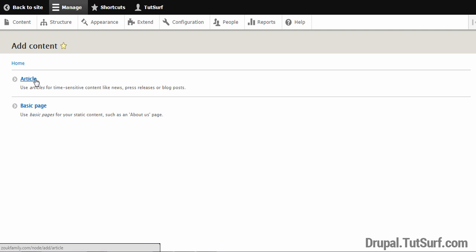We have an article and we have basic page. We want to create a basic page, so we're just going to select this option.